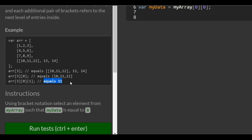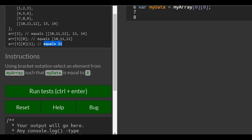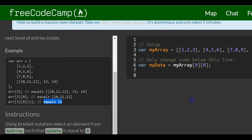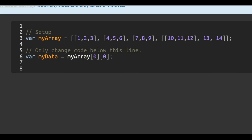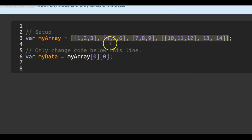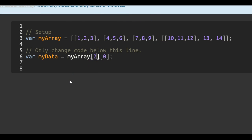Now that we've got an idea, here it says using bracket notation, select an element from my array such that my data is equal to eight. So we come over here — they want my data to be equal to eight. Where do we have an eight inside of here? We have this array and it contains one, two, three, four arrays inside of it. We want to target index zero, one, two — so our first bracket should be a two.